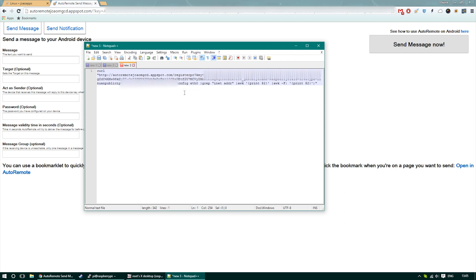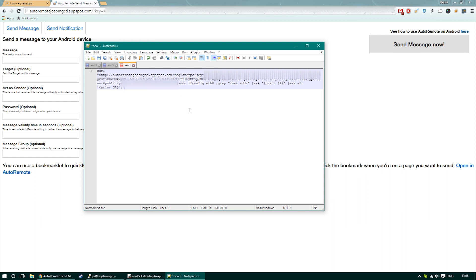So in short, this command will ensure that our Raspberry Pi will pop into our AutoRemote menu and we'll see it as one of the devices that we can interact with. When you've completed that task, just copy the entire command and we're going to paste it into a terminal.